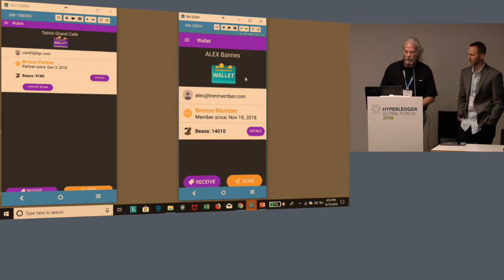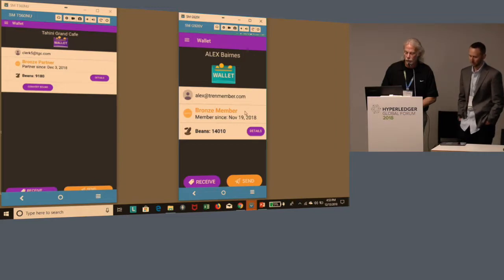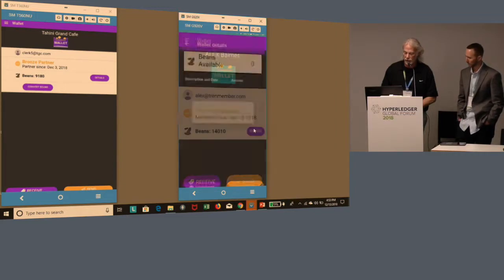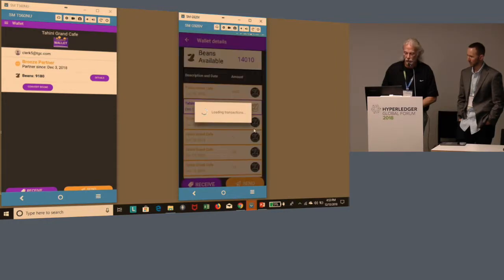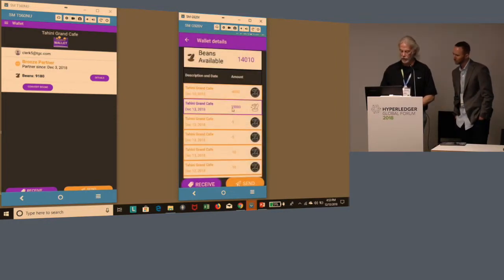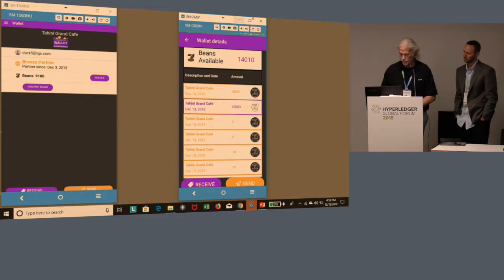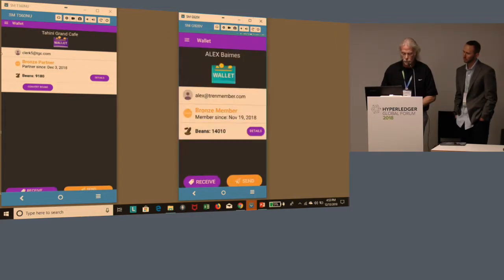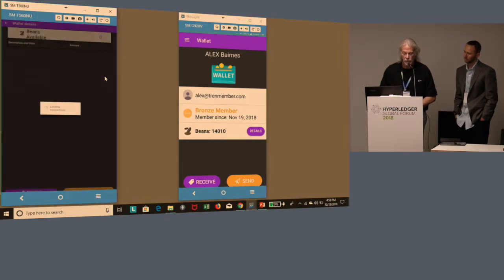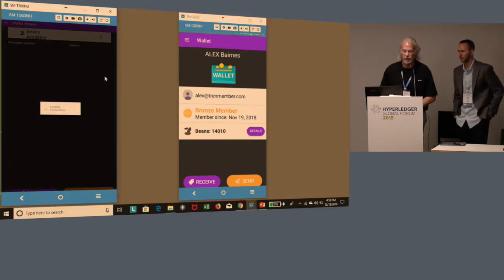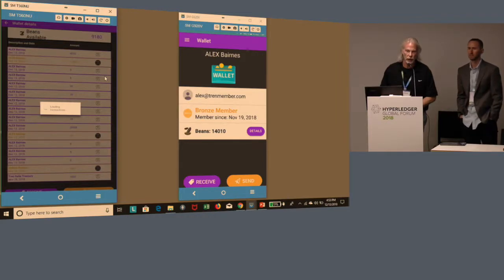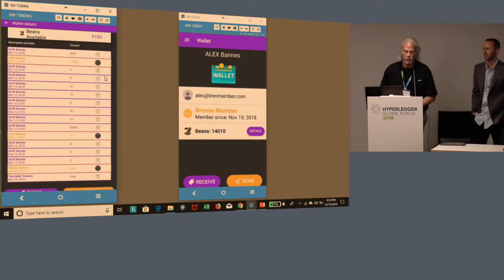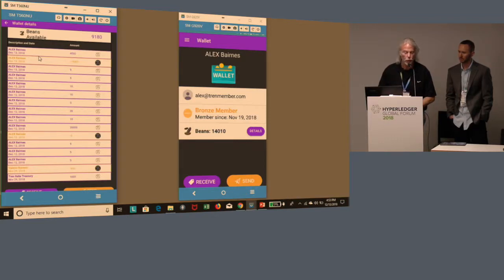Additionally, the member wants to make sure that the transfer went to the right place. He can look at his details, looking at the historical transactions on the blockchain. He sees the top one: 4,000 points transacted or transferred to Tahini Grand Cafe. Similarly, the partner would like to make sure they receive their tokens. They can also look at the details before they give the pizza, before they start cooking, and make sure those beans have been transferred into their wallet. As you can see, they receive 4,000 tokens from Alex, and they're now ready to make the pizza.